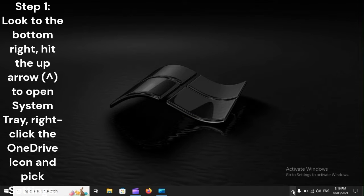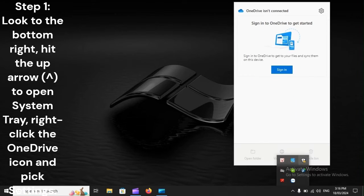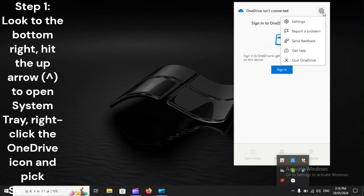Step 1. Look to the bottom right, hit the up arrow to open the System Tray, right-click the OneDrive icon, and pick Settings.